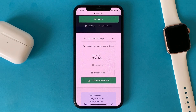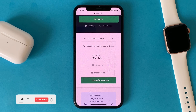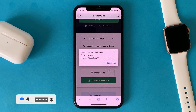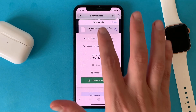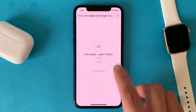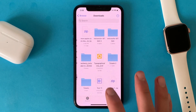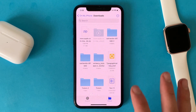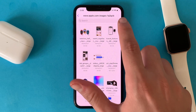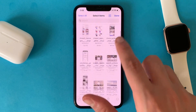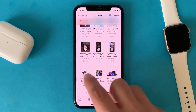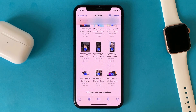Select all the photos, then click download selected. Tap on download and you will find the zip file in the Files app in the download section. Unzip the file — you can see here all the photos are here. Select share and save.